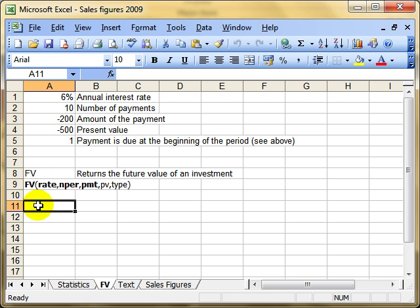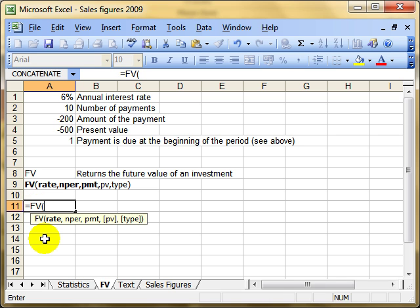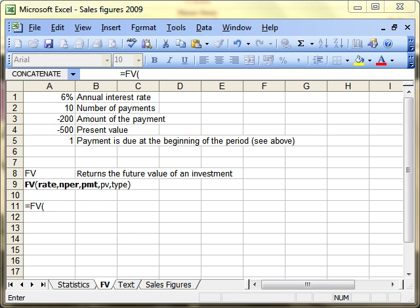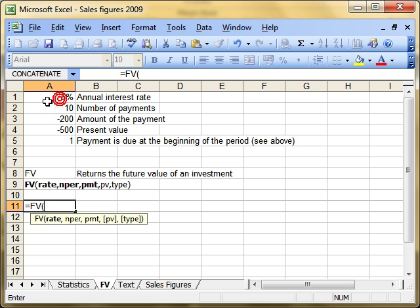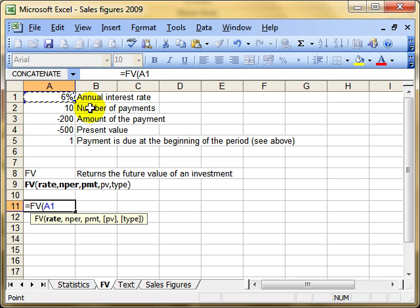Let's calculate this. We do equals FV, open our brackets, and we've got this useful screen tip that pops up to guide us. The first thing is the rate. We've got to be careful with rates because chances are the figure we've got, 6% in A1, is usually an annual interest rate. But your number of payments are monthly payments, so you've got to make sure these two match.